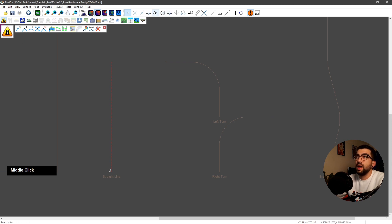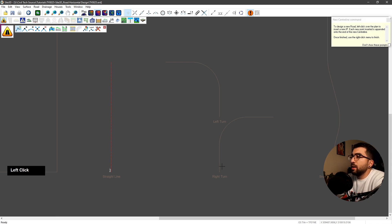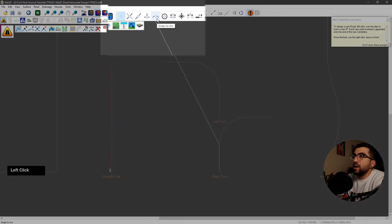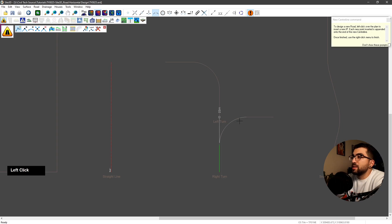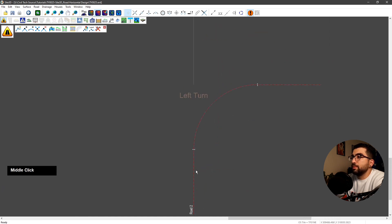We're going to go new centerline with snap to vertex enabled. Snap here, then snap to arc, select the arc, then snap to vertex and snap here — it will snap automatically. Right click finish and you've got road two.